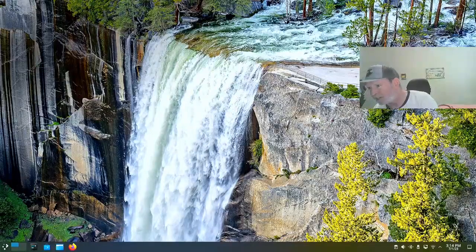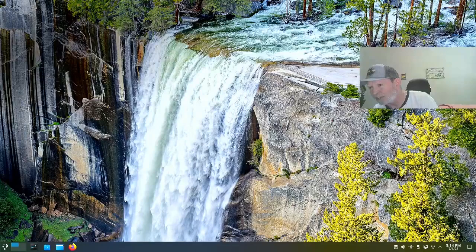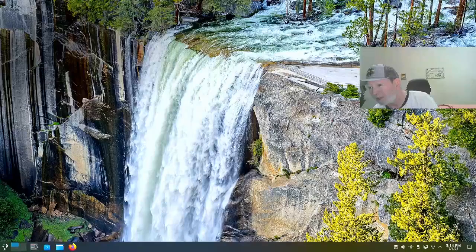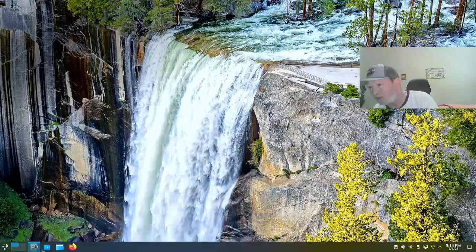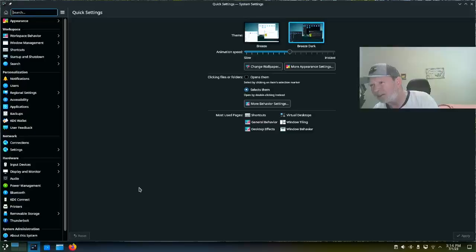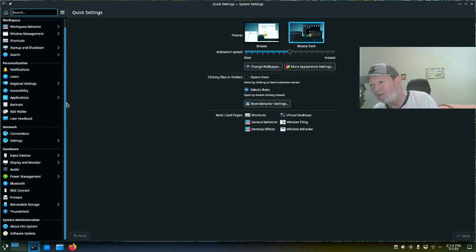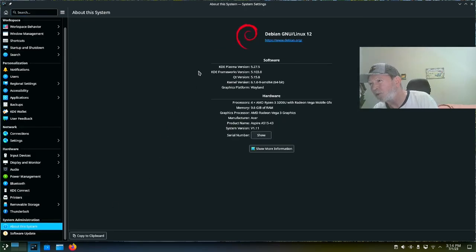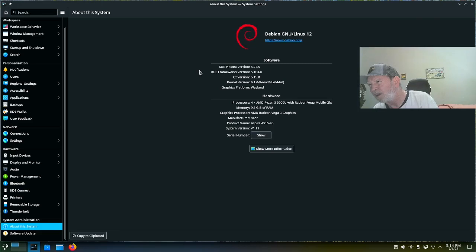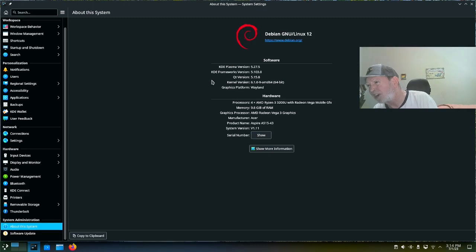Let's go down here to settings. We'll go to About System so you can see what we got on here. KDE Plasma version 5.27.5, Frameworks version 5.103.0, Qt version 5.15.8, kernel version is 6.1.0-9 AMD64 64-bit. Graphics platform is Wayland.